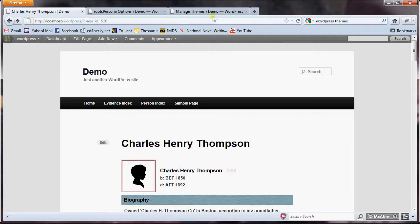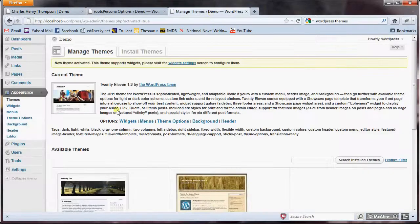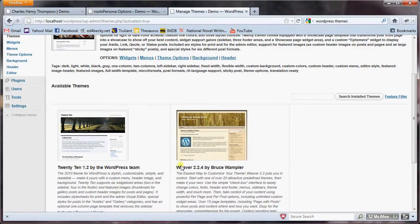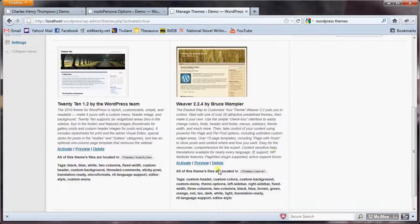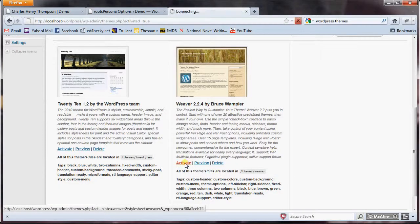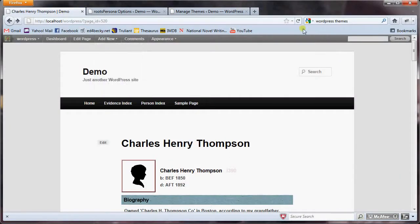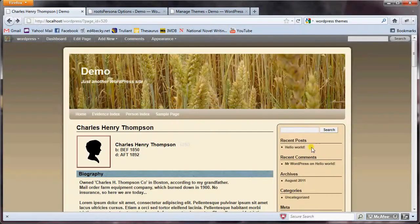So the first thing I'm going to do is activate a different theme. Here I've chosen the Weaver theme — you can download that from the WordPress website — and I'm going to activate it. Now when I refresh, you'll see that the page is rendered more consistent with this particular theme.